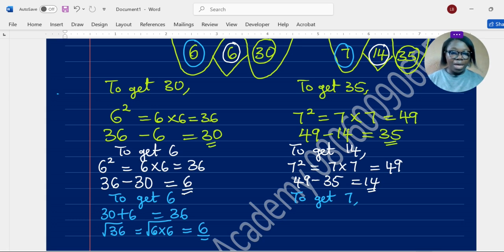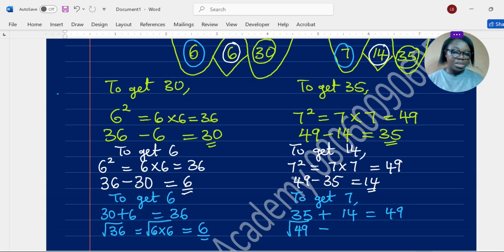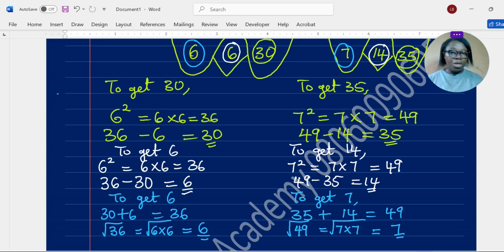To get 7 on the left of the second sample, add 35 on the right to 14 at the middle: that gives us 49. Then take the square root of 49. What number multiplied by itself gives 49? That's 7, since 7 times 7 is 49. So the square root of 49 is 7.